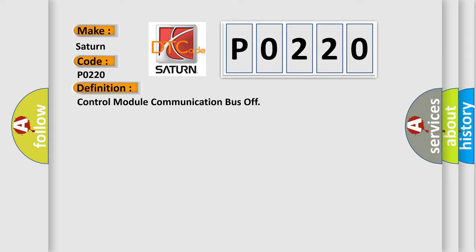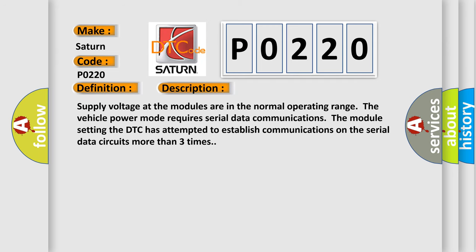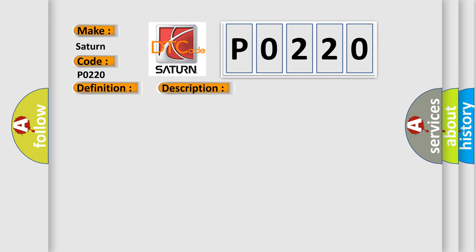And now this is a short description of this DTC code. Supply voltage at the modules are in the normal operating range. The vehicle power mode requires serial data communications. The module setting the DTC has attempted to establish communications on the serial data circuits more than three times.